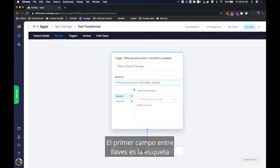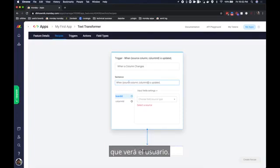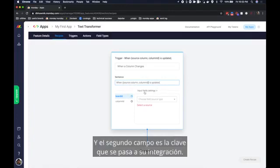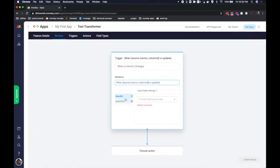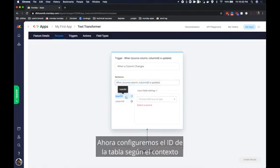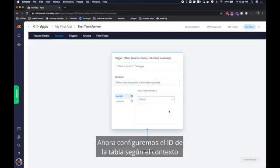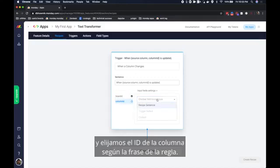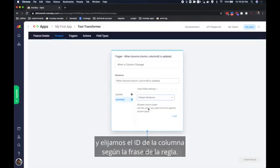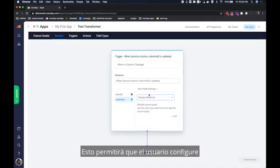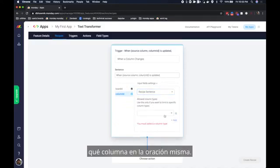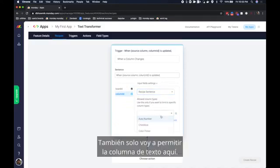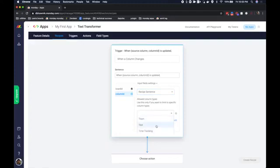The first field in the braces is the label that the user will see and the second field is the key passed to your integration. Now let's set the board ID based on the context of the integration, that is where the integration is set up, and let's choose the column ID based on the recipe sentence. This is going to then let the user configure which column in the sentence itself. I'm also going to only allow the text column here.